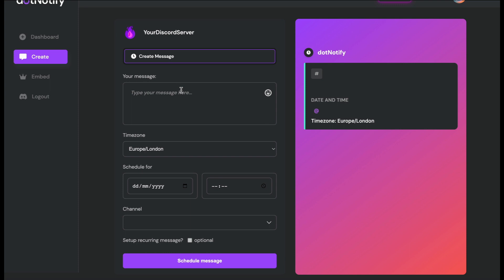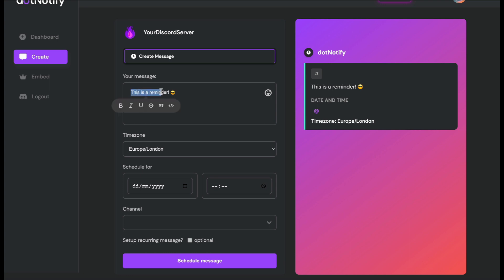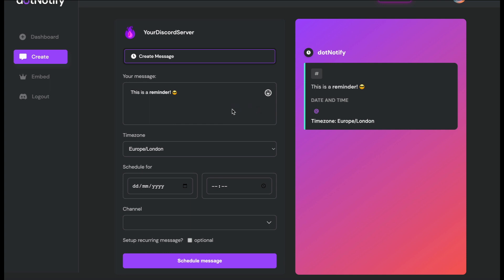In the message builder, the first thing you need is the message you want sent. I'll type 'This is a reminder' as an example. You can also add emojis to your messages, and there is full Discord markdown support within this editor. Select the text you want to format, click bold for example, and on the right-hand side you'll see a live preview of what your reminder message will look like as you build it.